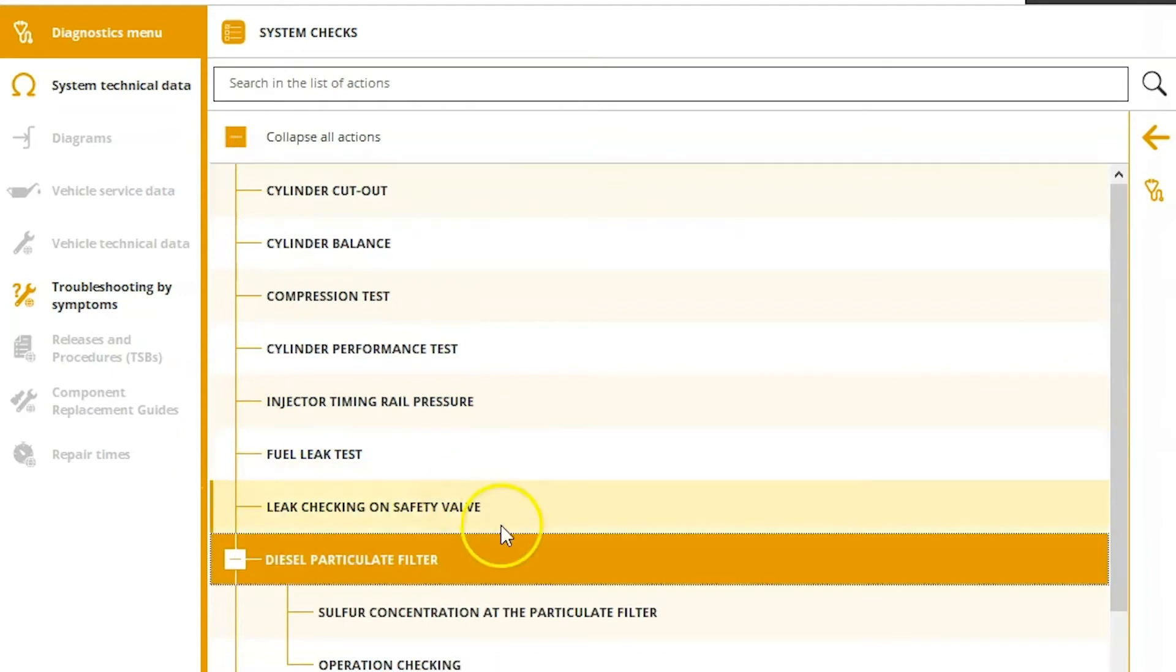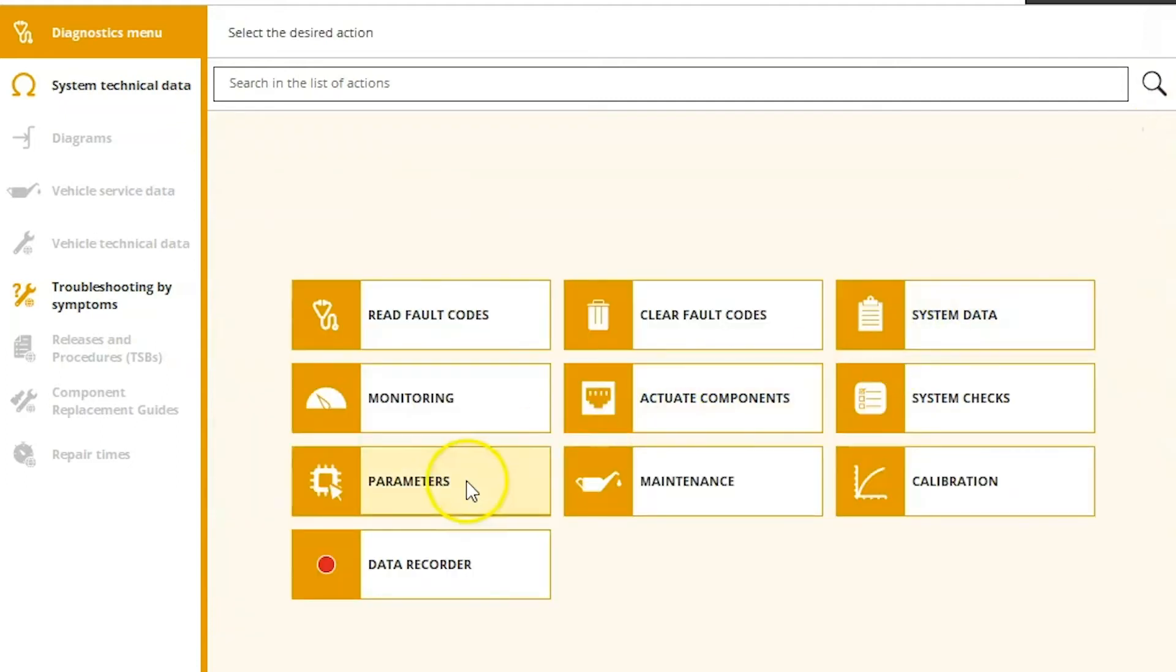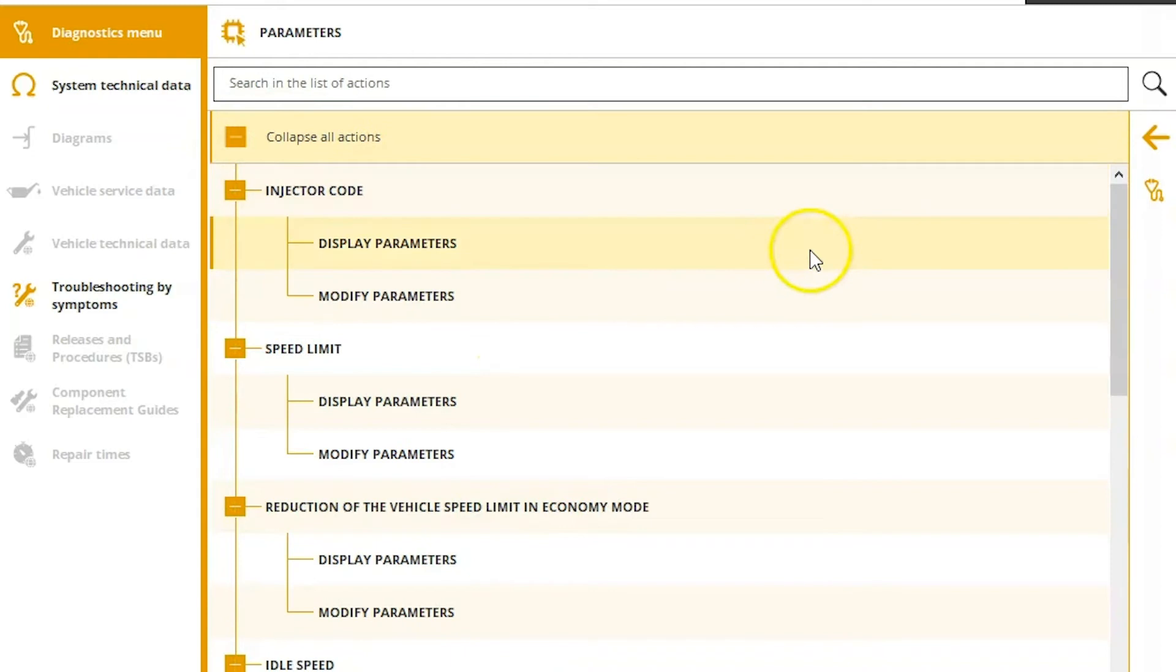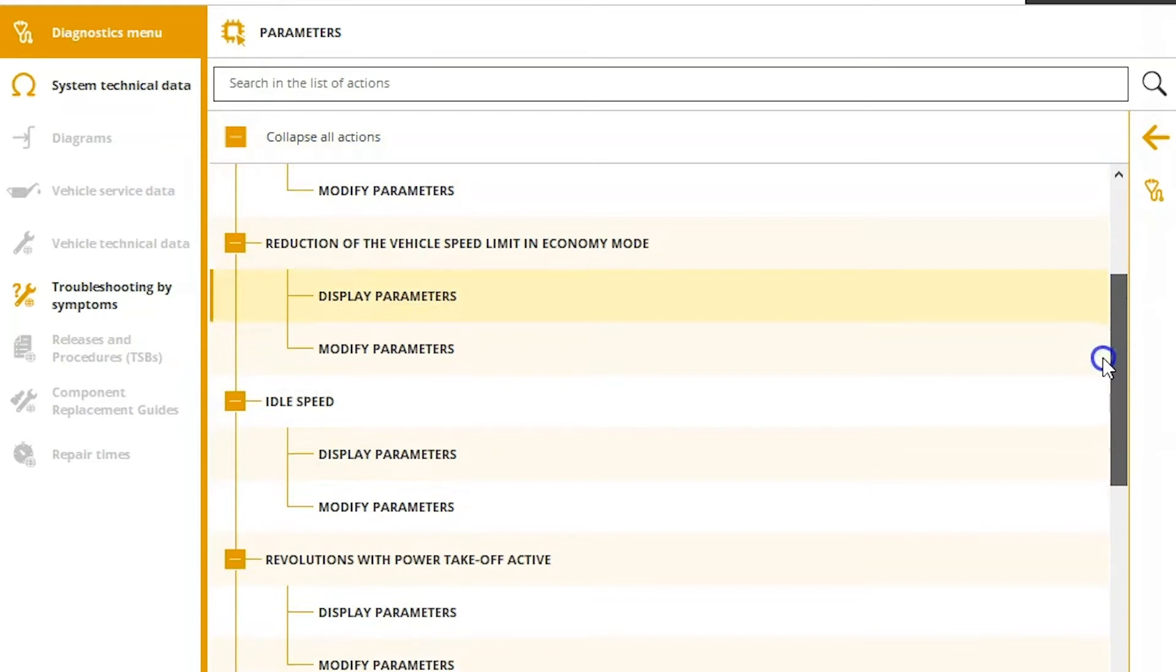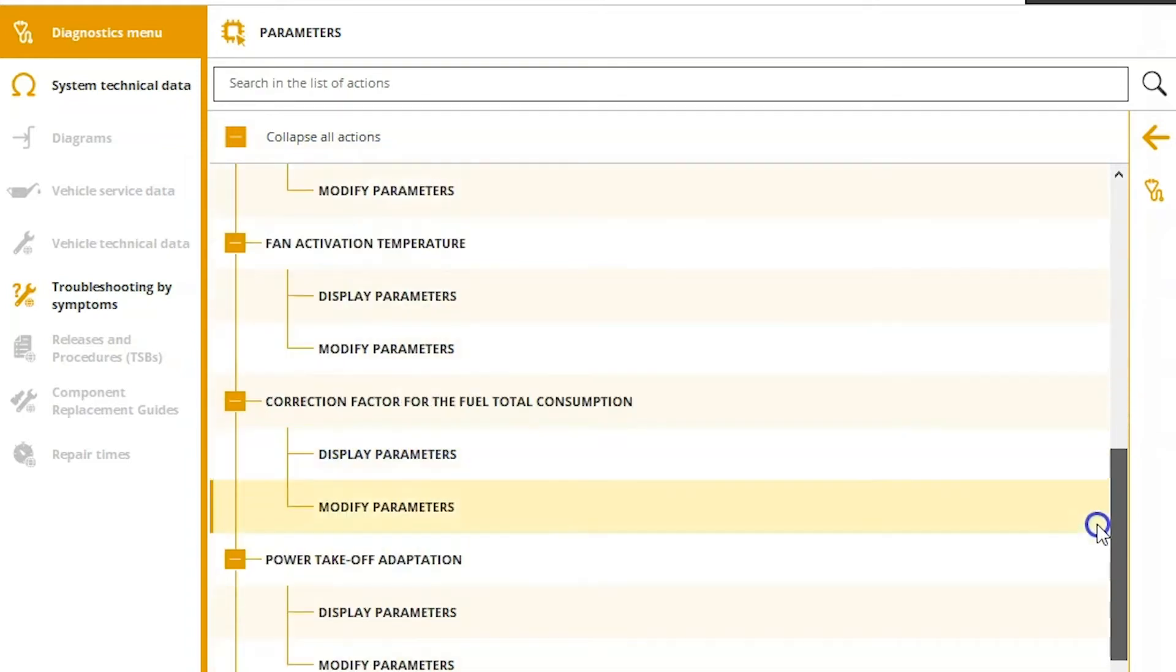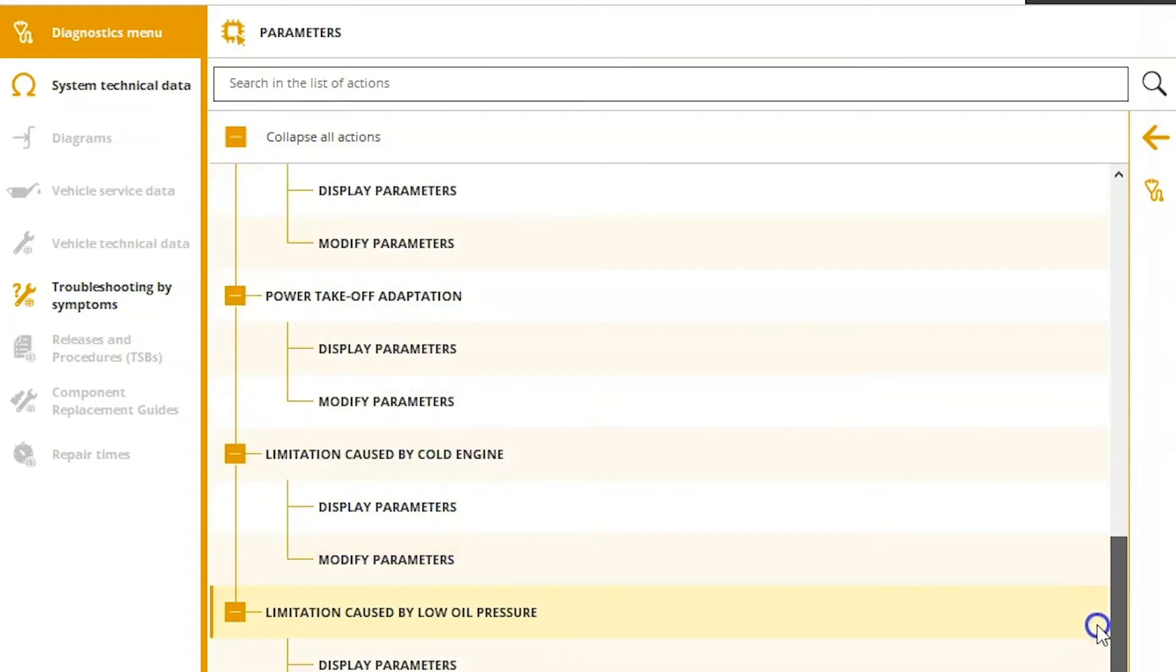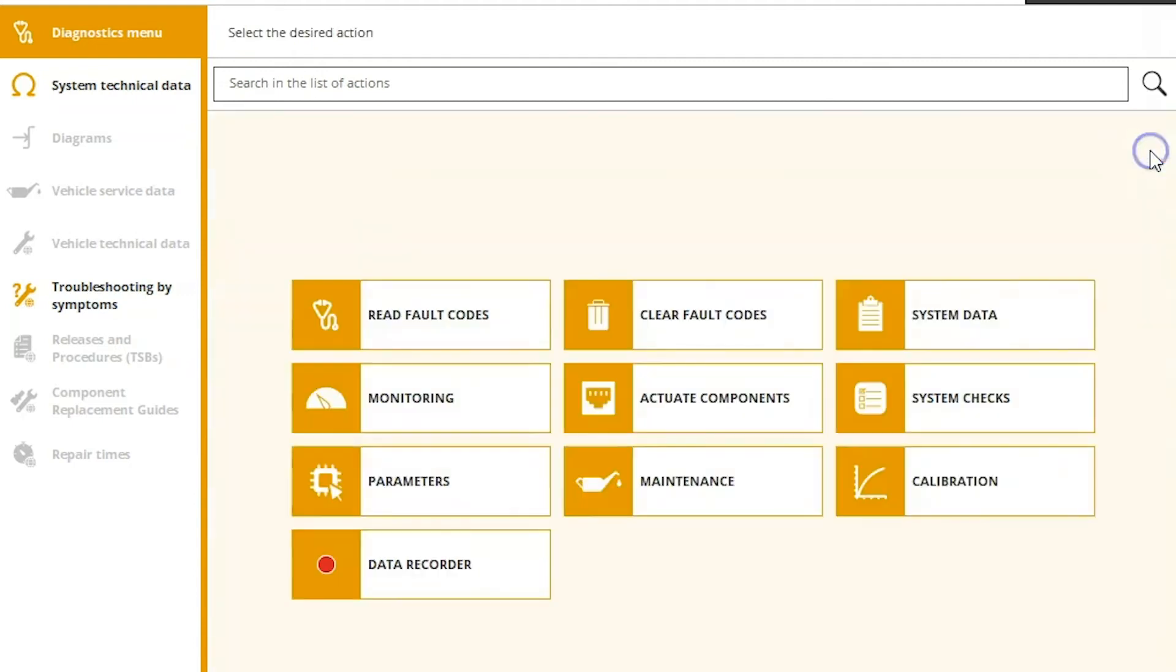So you can see different things in here for the DPF, cylinder cutouts, compression tests, followed by parameters. So these are things you can get in here and change. So injector codes, you can display or modify. Same with speed limits, idle speeds, all the way down here to the bottom. You've got some limitations there you can set as well.